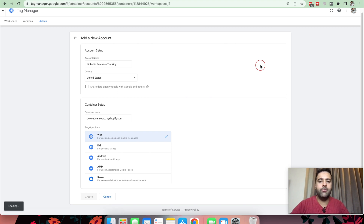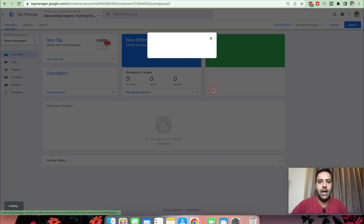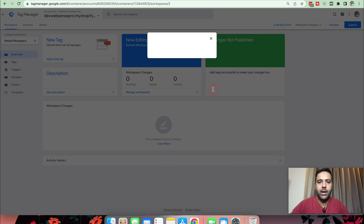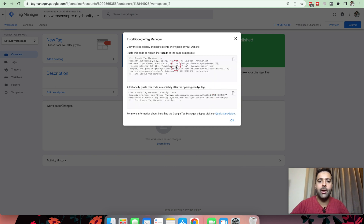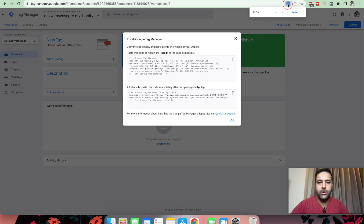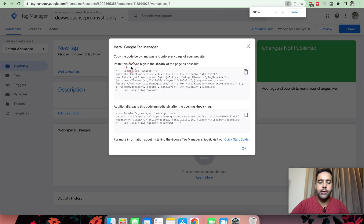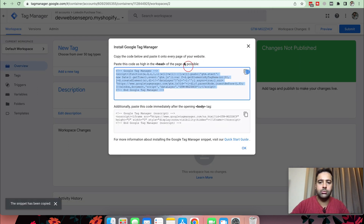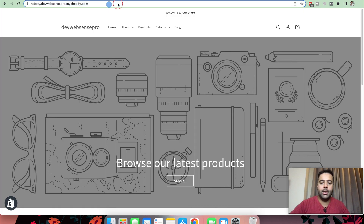In a few moments your Tag Manager account will be ready. It will ask you to install some codes — copy this code and go back to your Shopify backend.